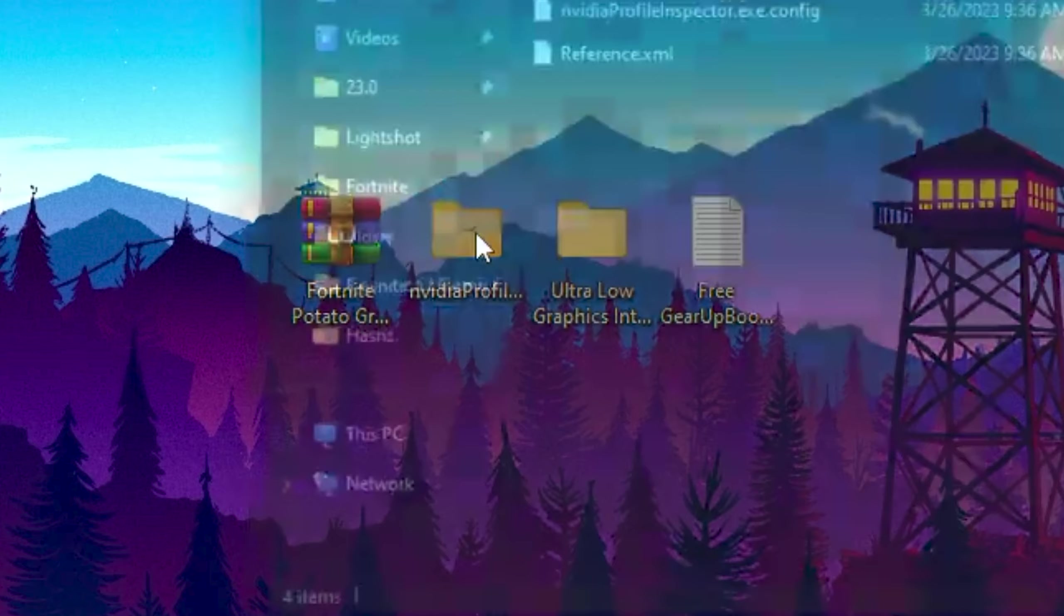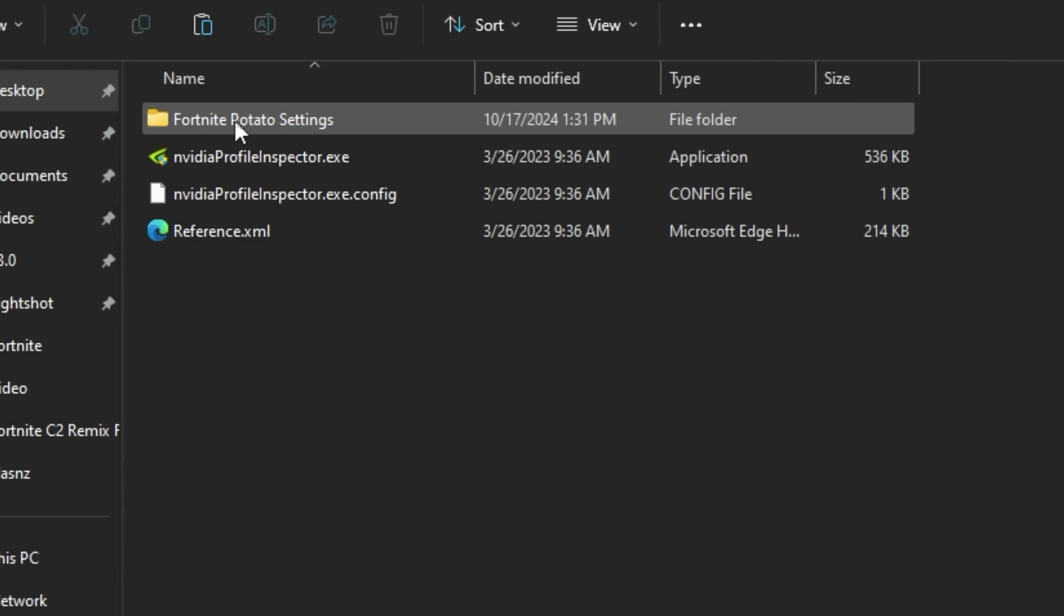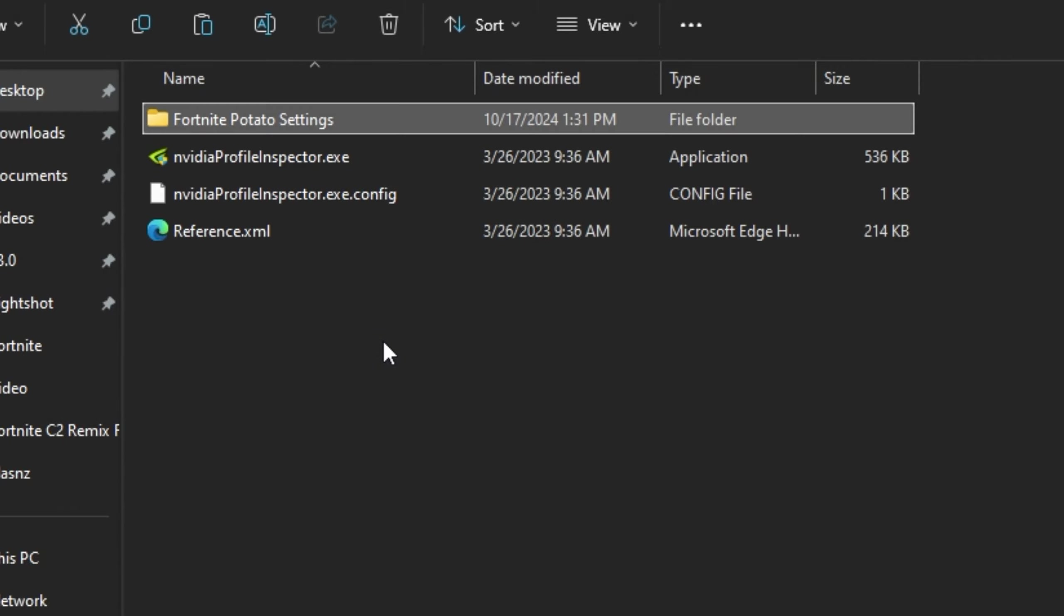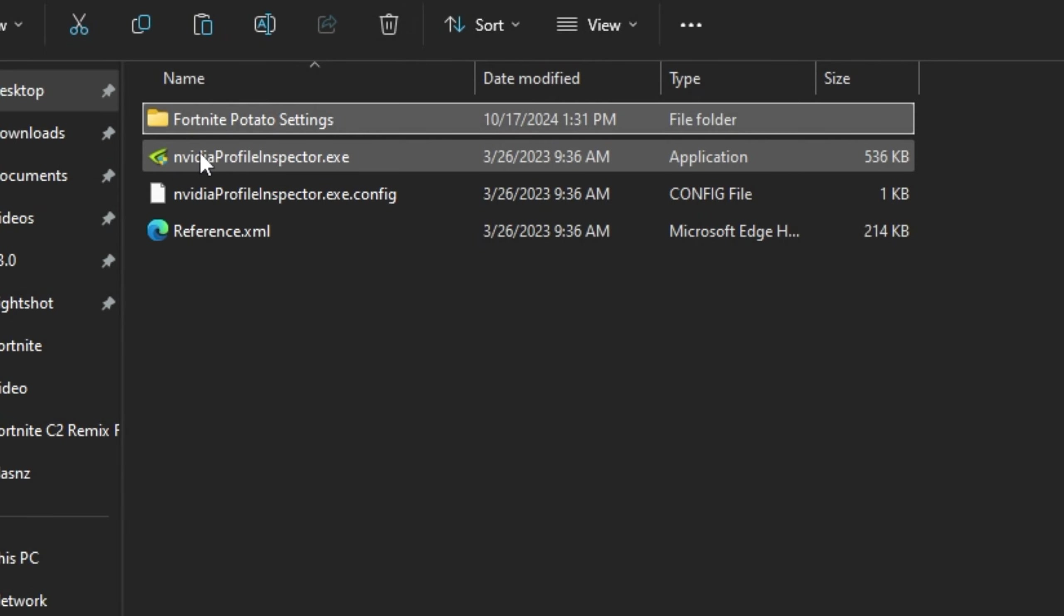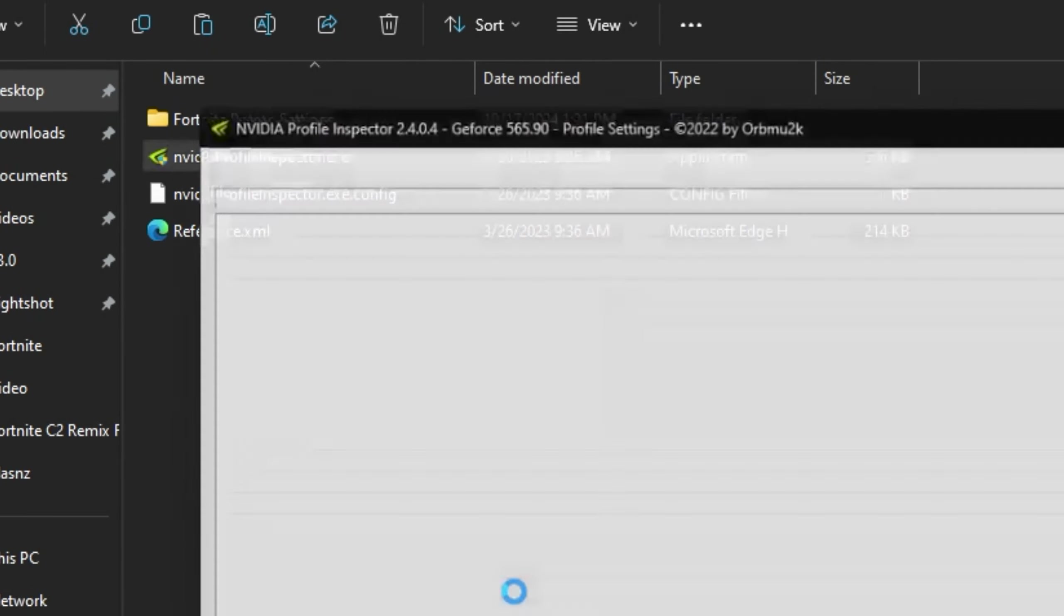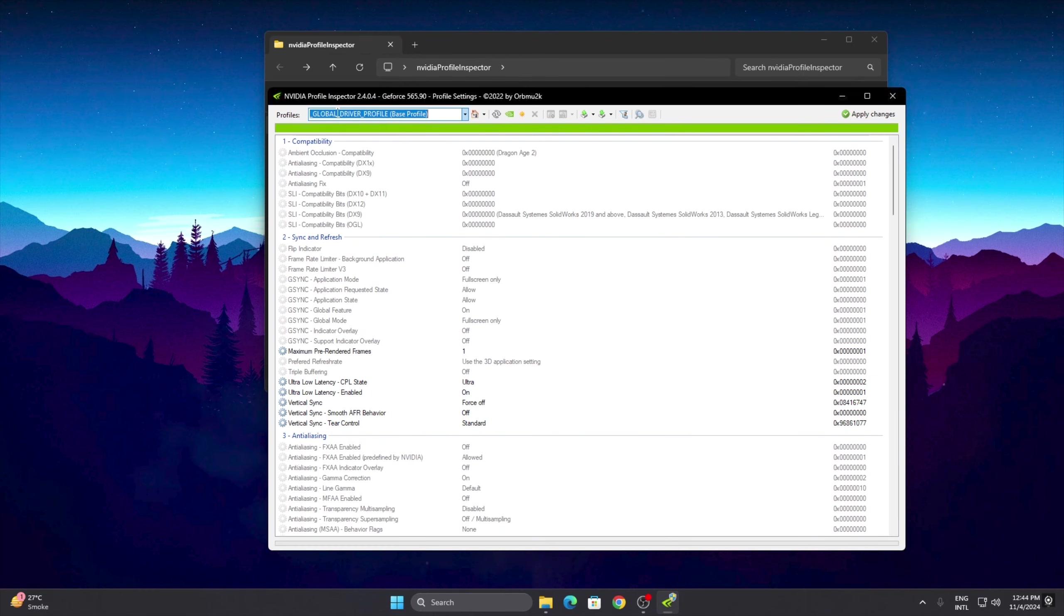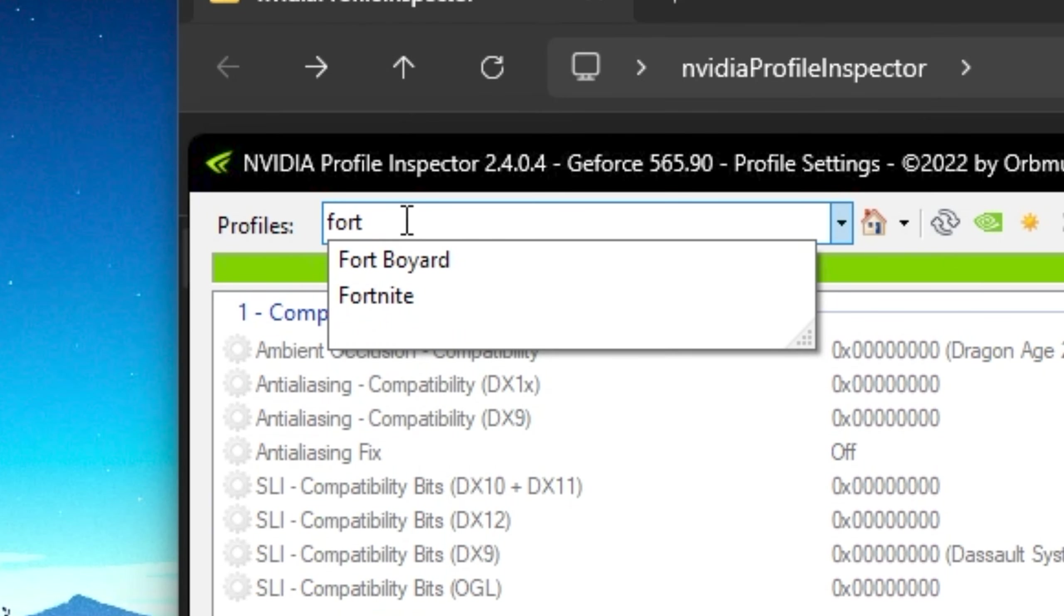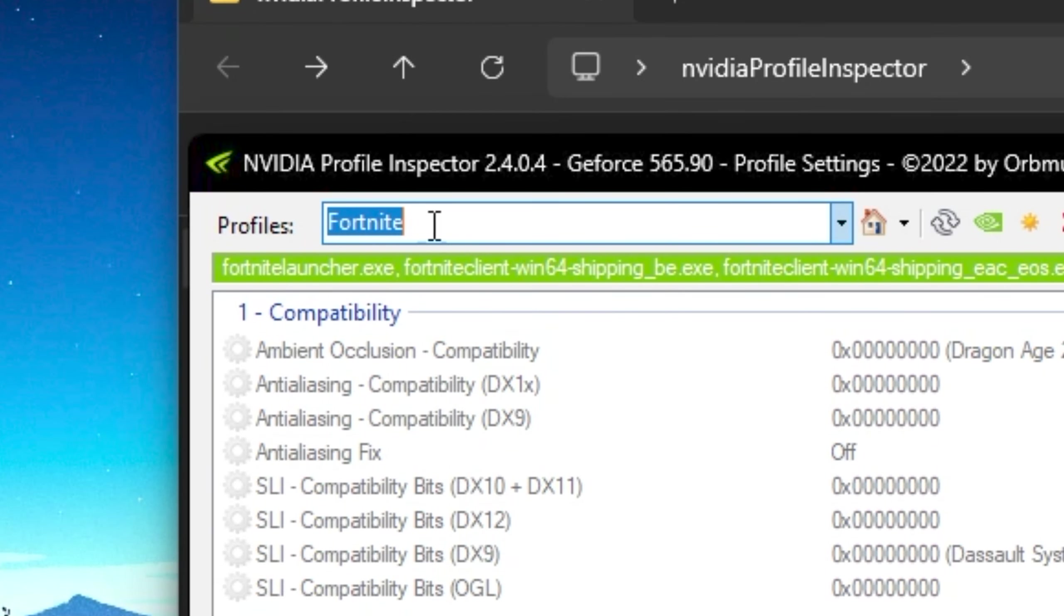Open up the first folder for the Nvidia Profile Inspector. Here you will find Fortnite Potato Settings, this is the predefined settings for the Nvidia Profile Inspector for getting the potato graphics. Now you need to go to this Nvidia Profile Inspector .exe file, double tap here and hit Yes. Go to the Profile section, search for Fortnite profile, and select your Fortnite game.